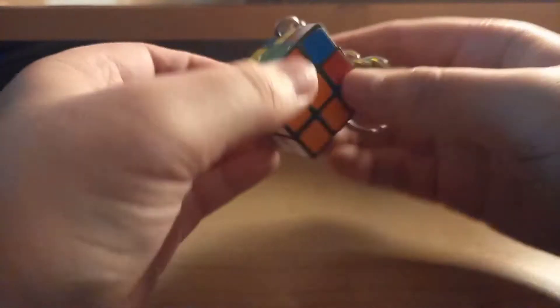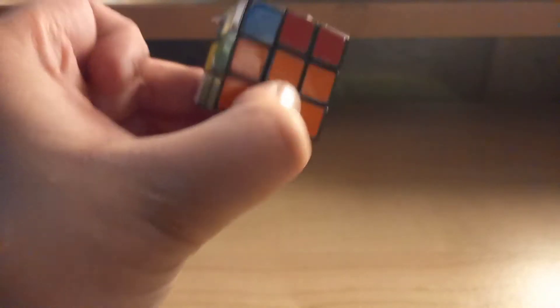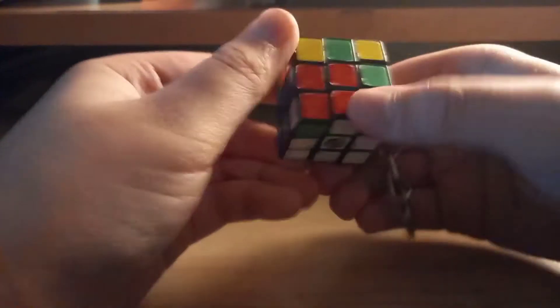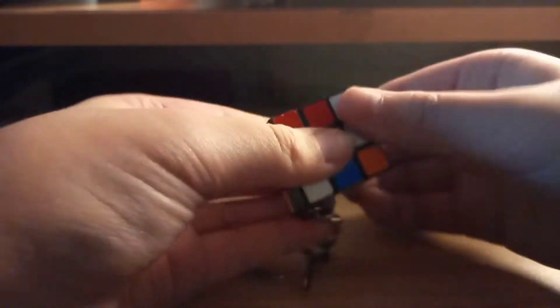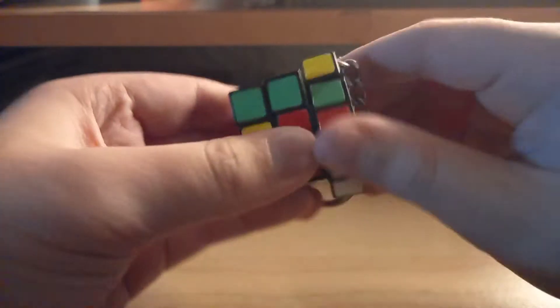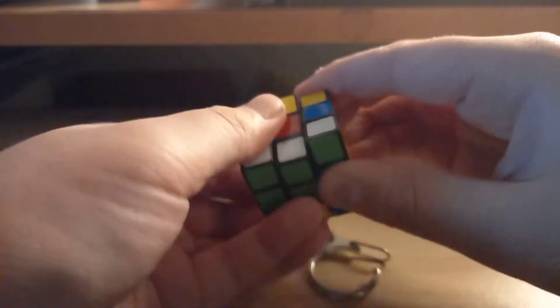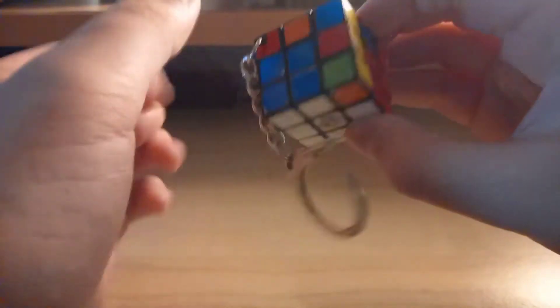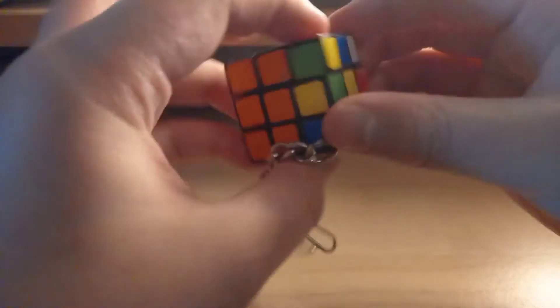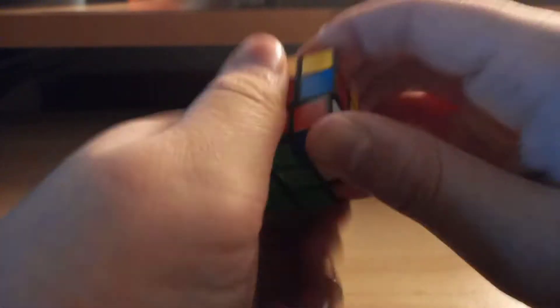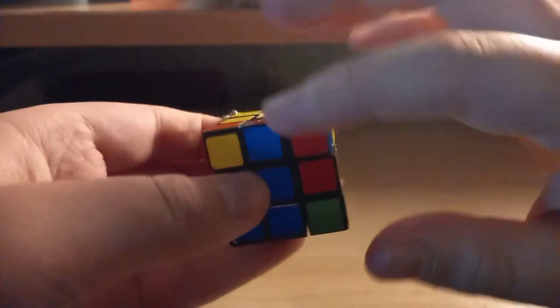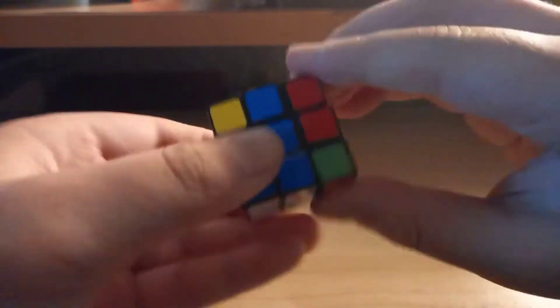And the second pair is done. Now we are solving the third pair. And you know it's the red and the green one. Finally, we are in the last pair.